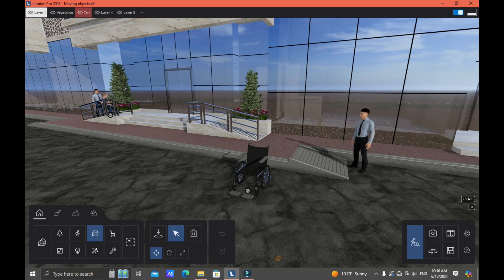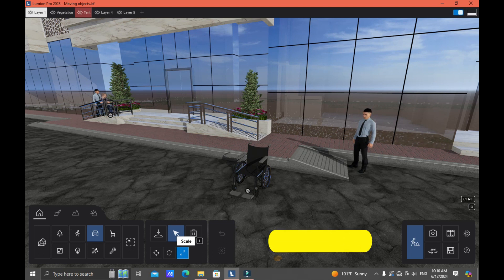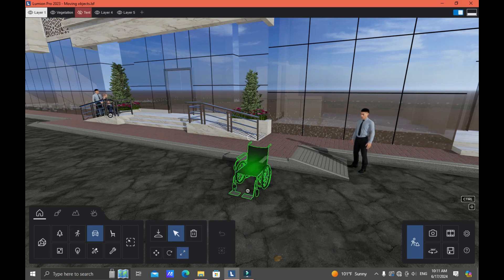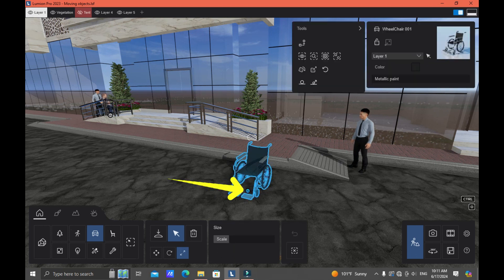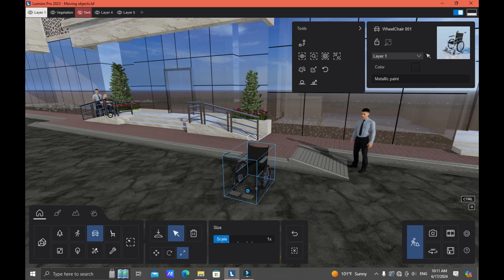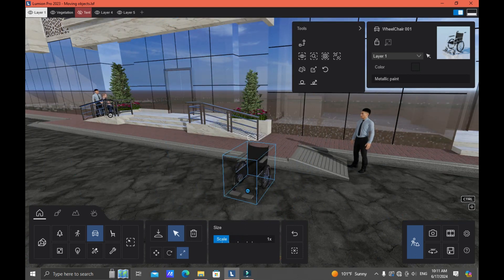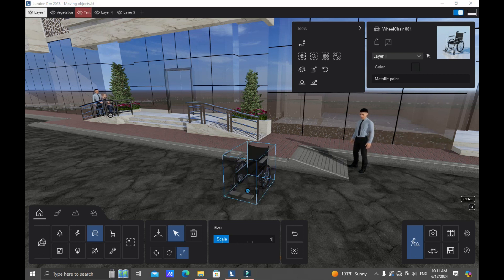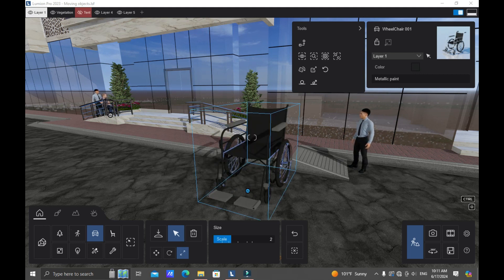First we'll talk about the Scale button. Click the Scale button and click directly on the object. If you're using a lower version of Lumion, you can click the round grip. As soon as you select the object, the scale bar pops out. You can click, hold, and drag in the direction you want, or directly input a value by double-clicking the scale bar, entering the value, and pressing Enter.